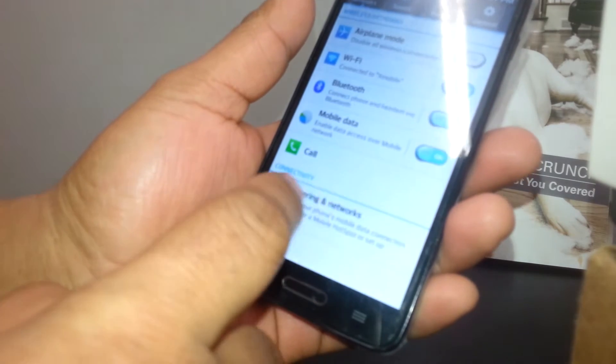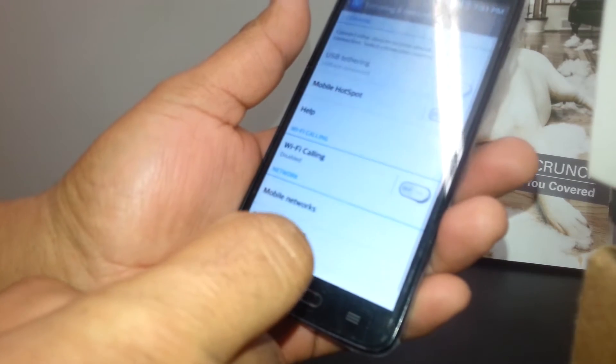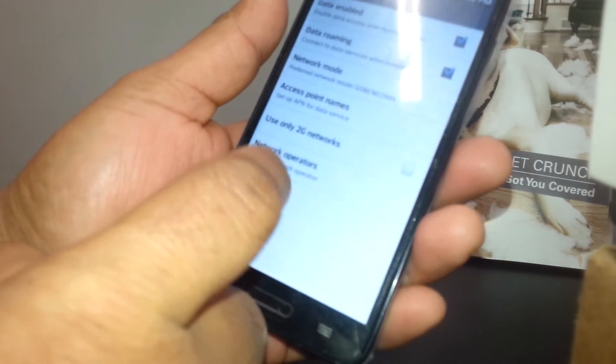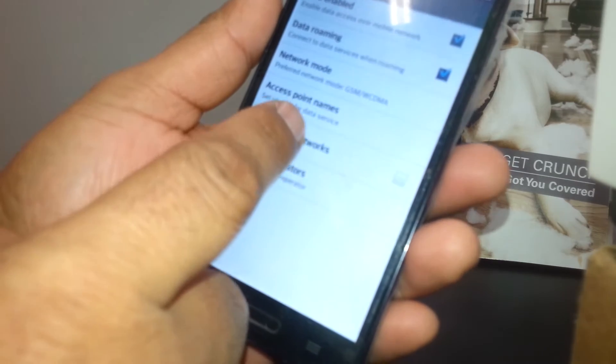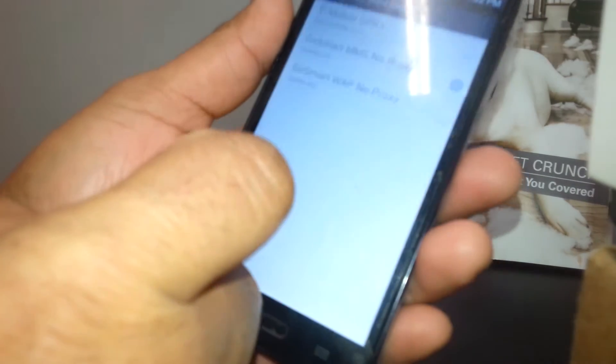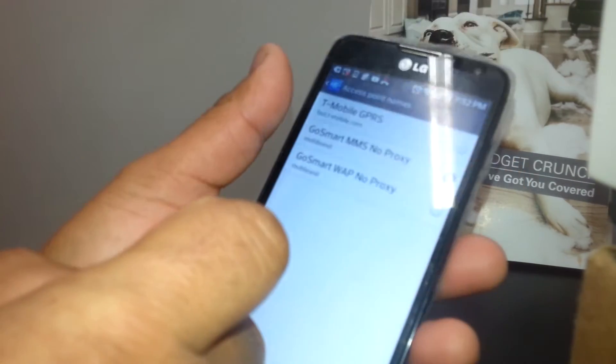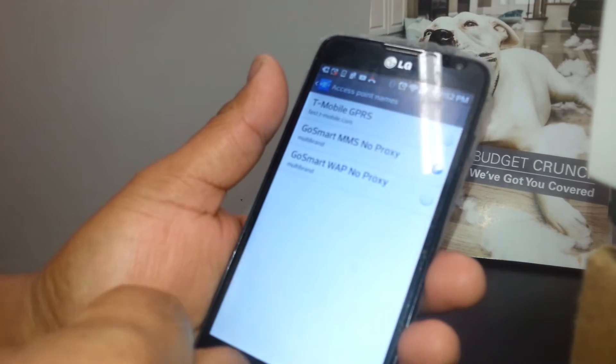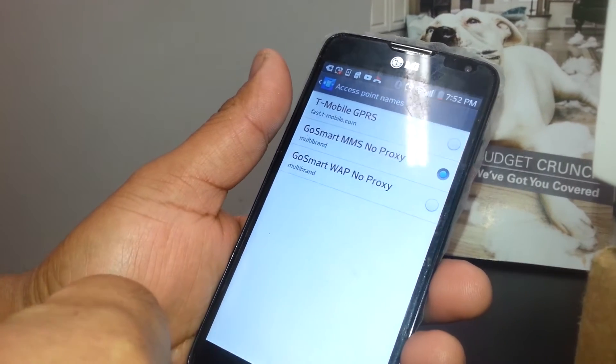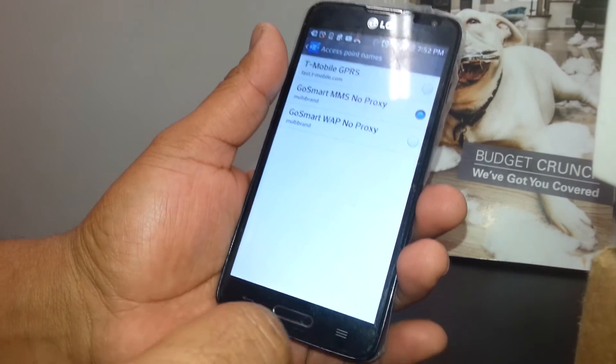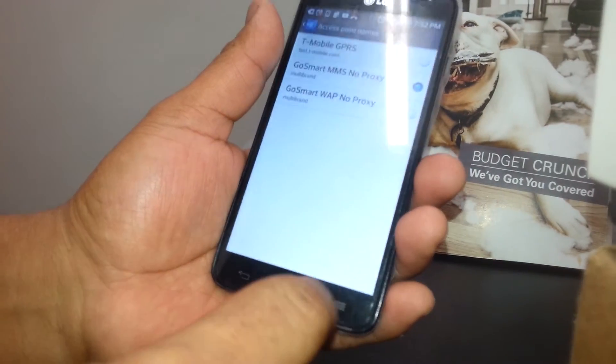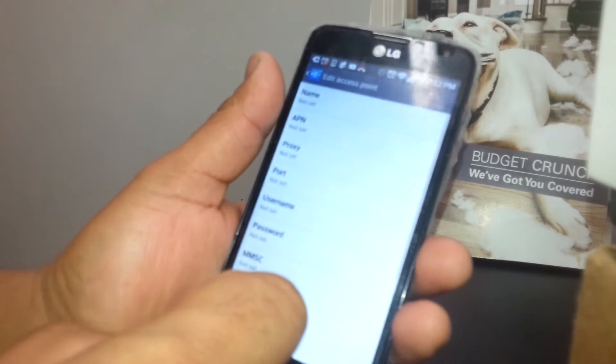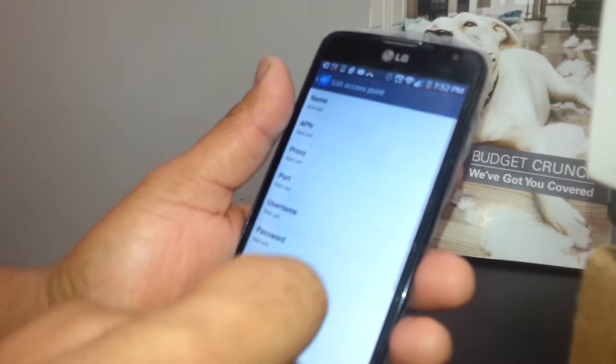On this phone you're gonna go to Tethering and Network. Other phones you're gonna see Mobile Networks, Access Point Names, or APN. You see any APNs on your phone, you can edit them, or just go to menu and open a new APN.